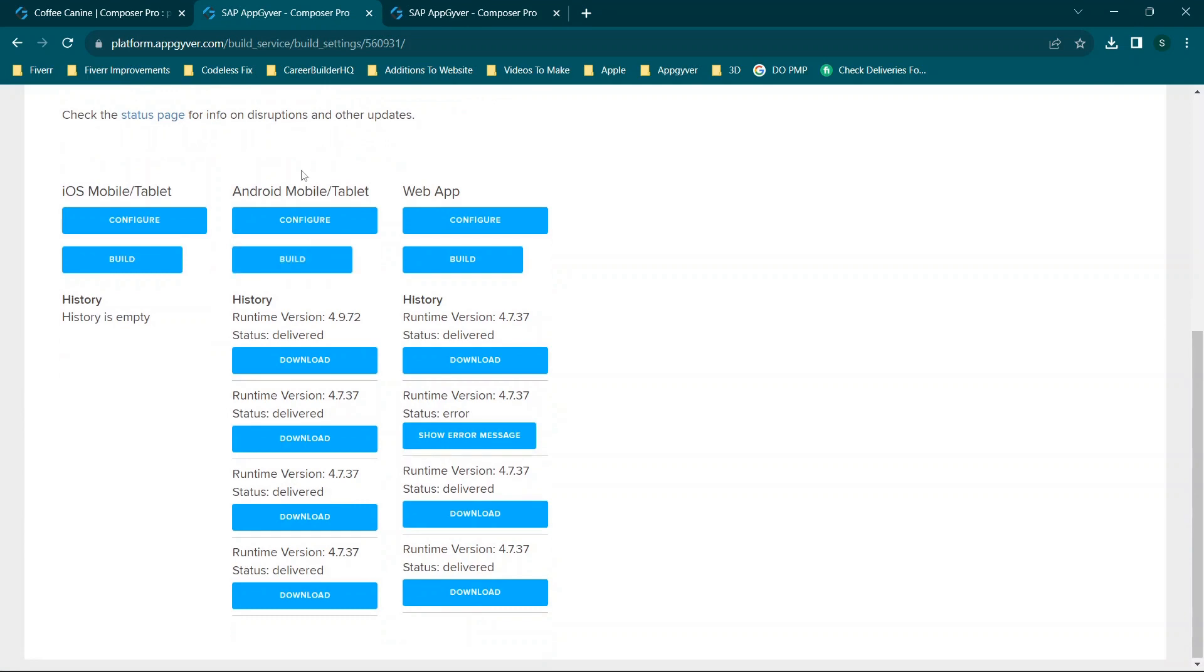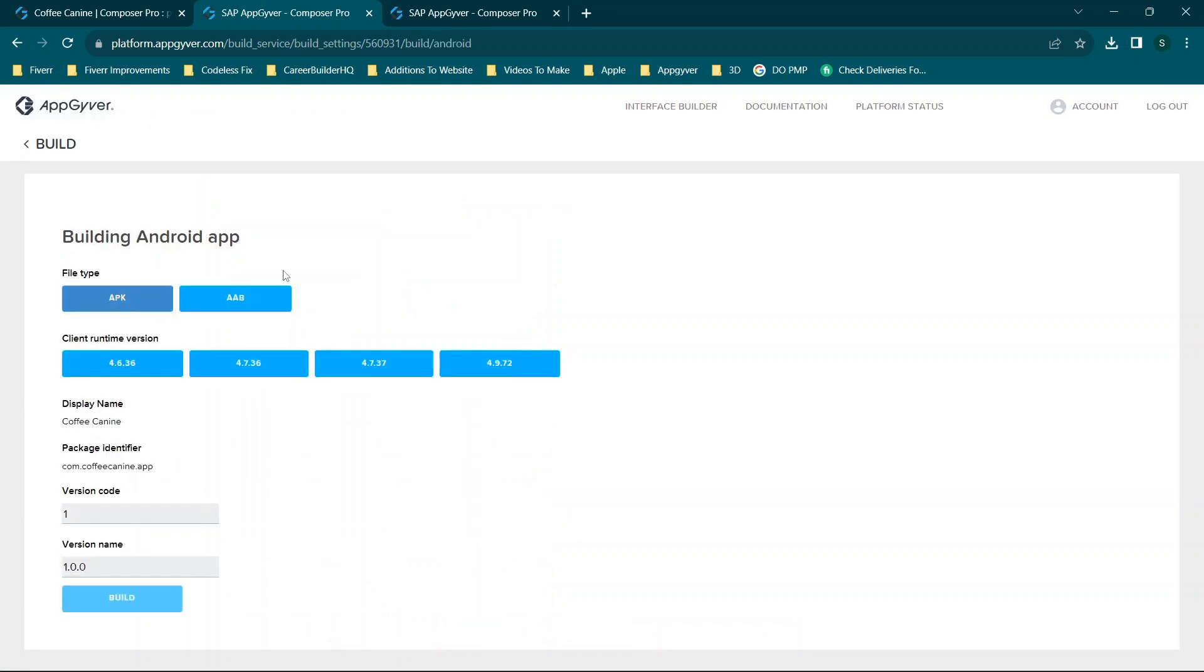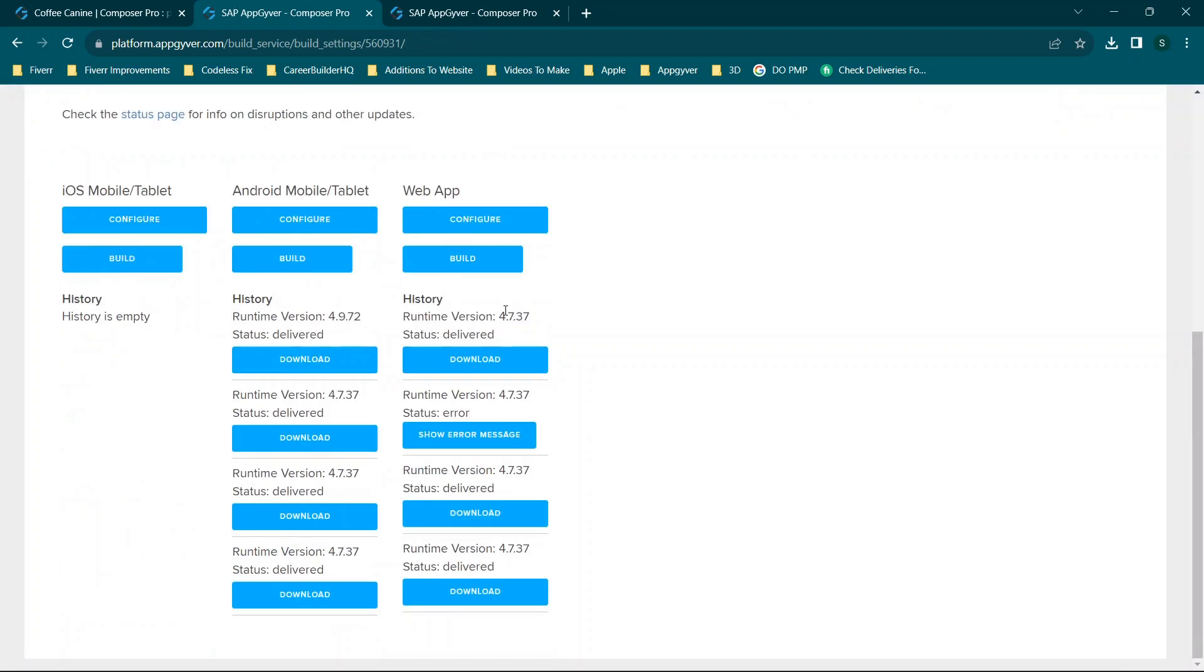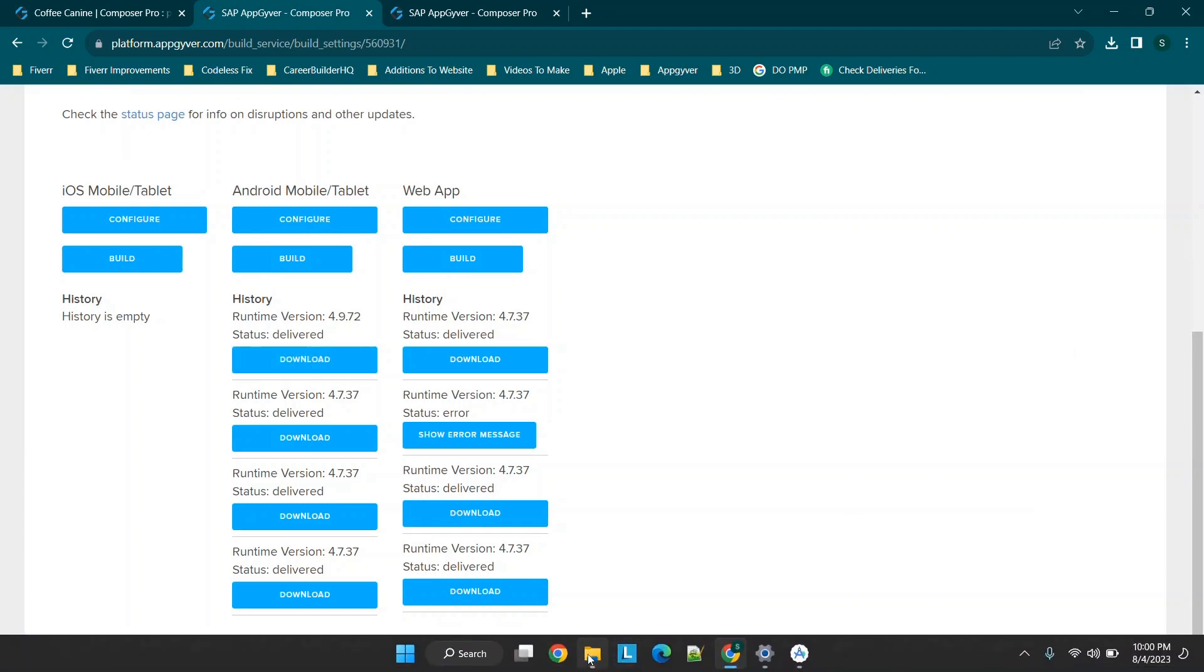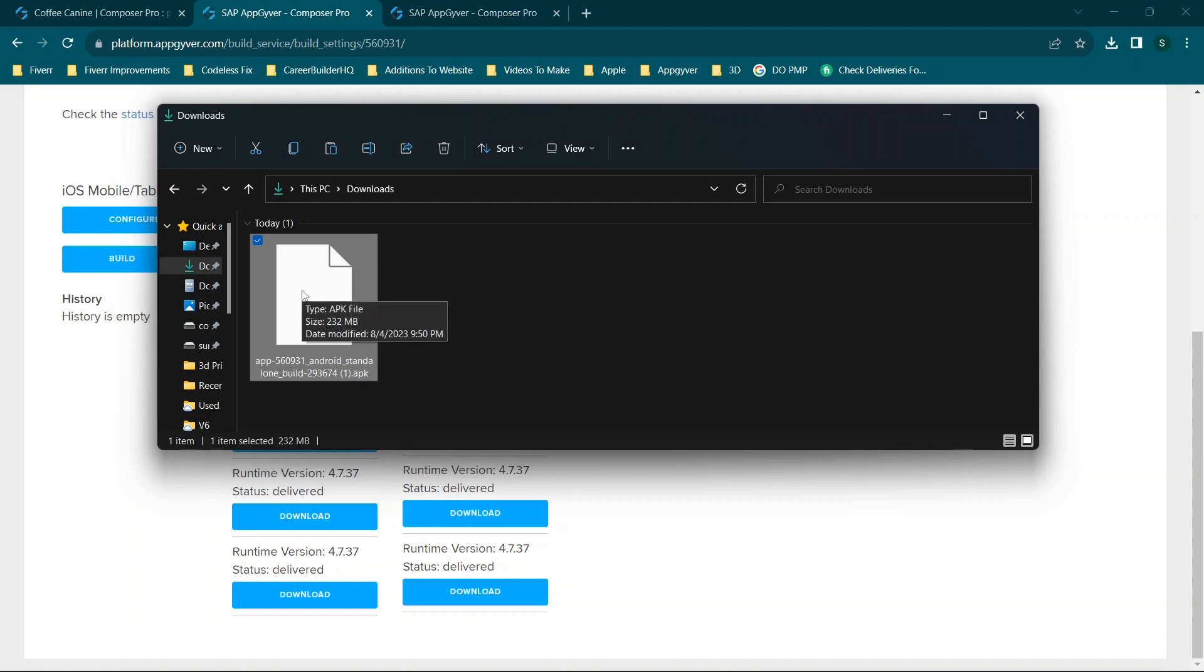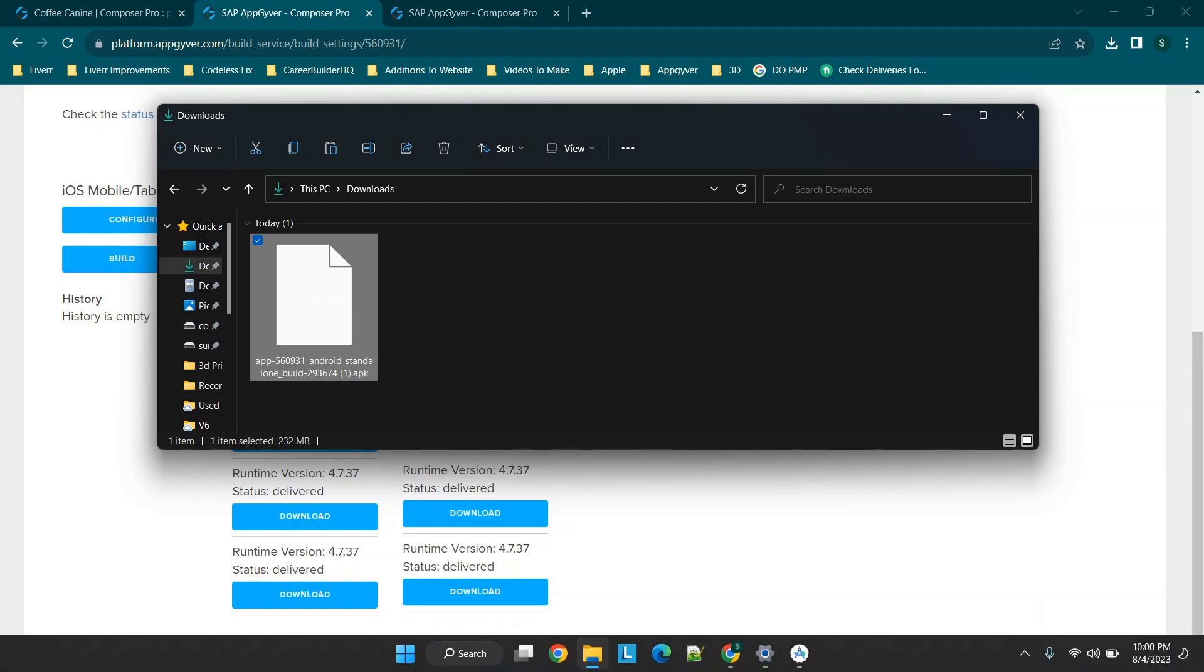Now what we're going to do here is go to the build section, click APK, choose your runtime version, version code, and version name. Once you've done that, you should get an option to download it. It may take a while to compile or create it, but once that's done you can click download. From there, you're going to get a file that looks like this in whatever directory you've saved it to.